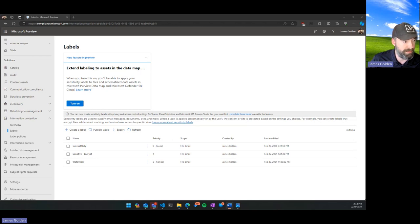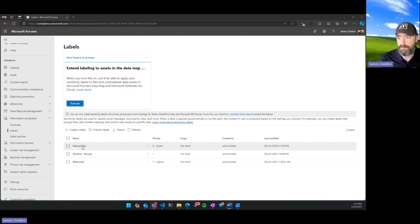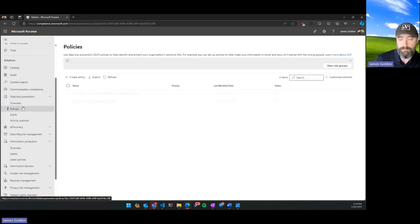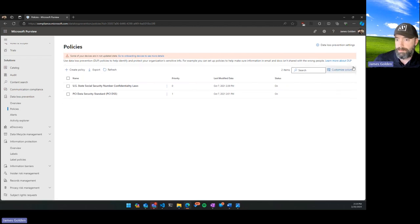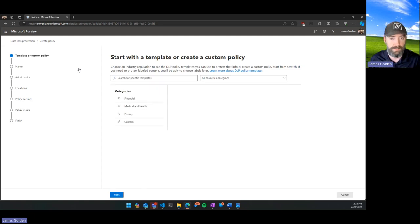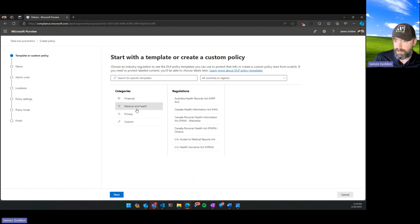Now for the neat parts — how and why you'd want to label data. We're going to make the Internal Only label notify me when anyone violates it. If I create any document, file, team channel, or SharePoint site labeled as Internal Only, how do I prevent it from leaving my environment? That's where we get into data loss prevention. We have two standard DLP policies currently, created using default templates. I'm going to use this as an example of how labels can be used in areas beyond 365.